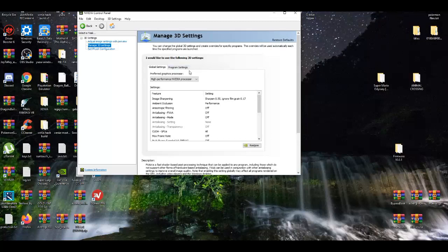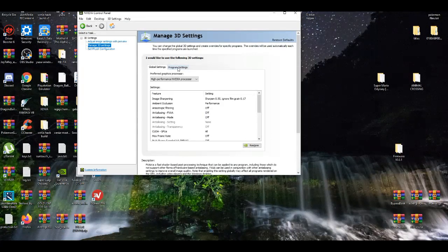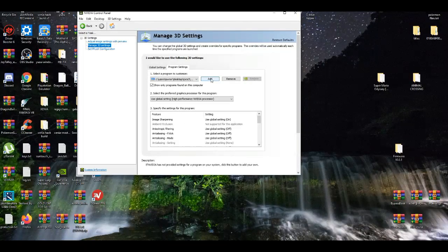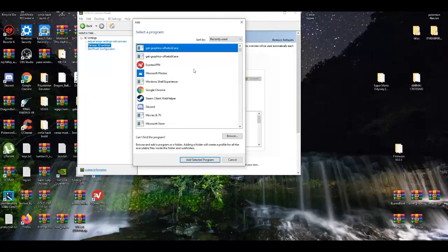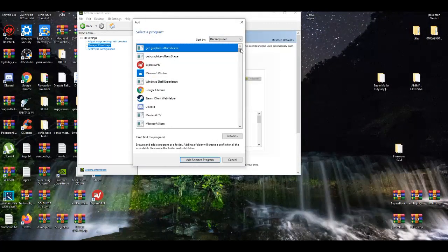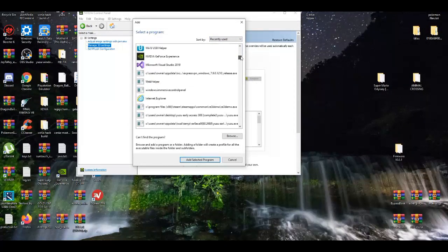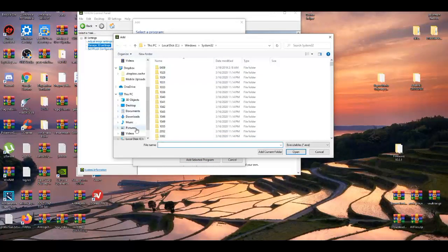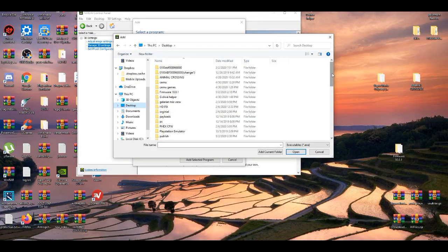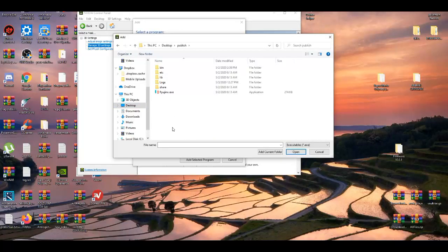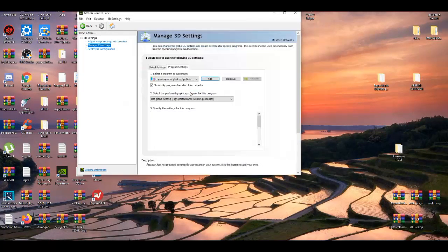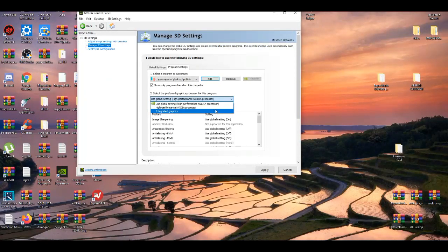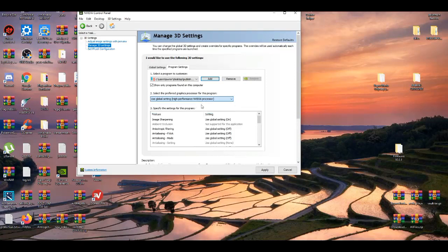And then do this trick real quick. Before I go on to the third tab, go to program settings and go add. What's the most recent thing that is used? I'm gonna add the Ryujinx executable. That's under the publish folder. I see the Ryujinx exe, adding that. I'm gonna use global settings. Make sure everything is the same.